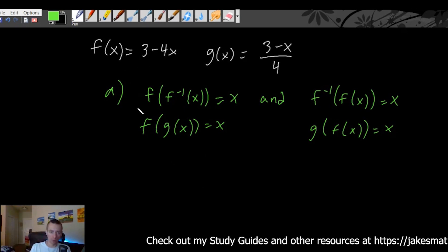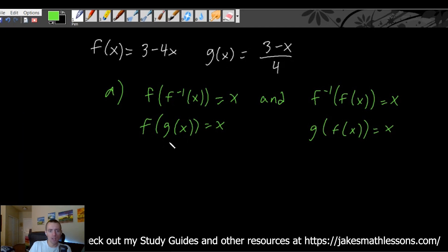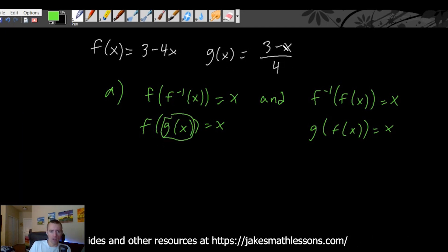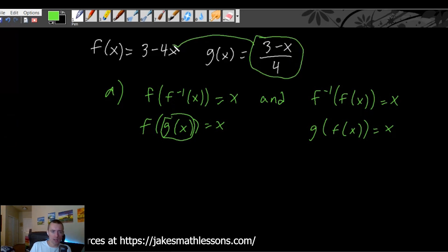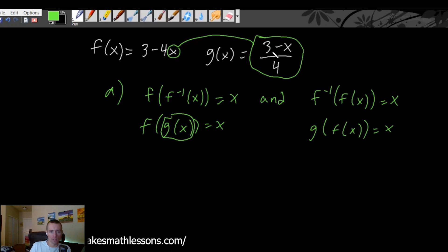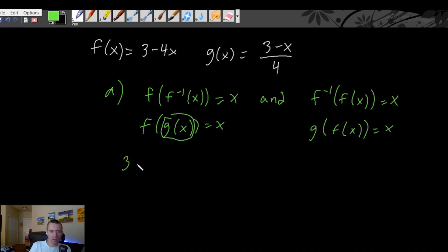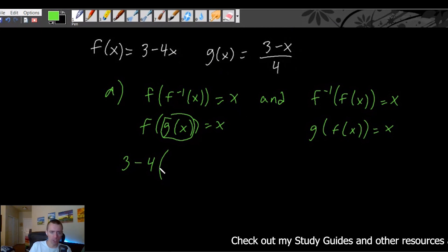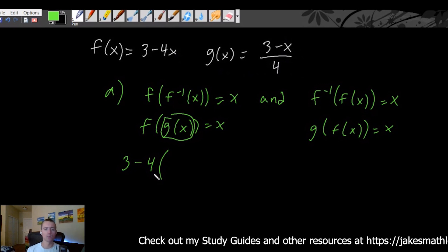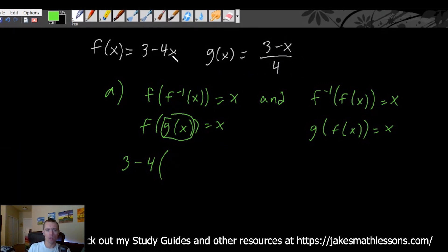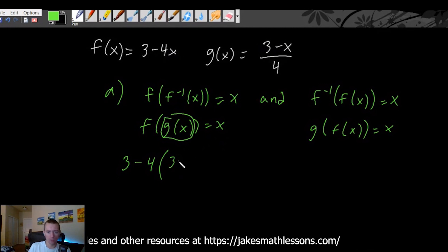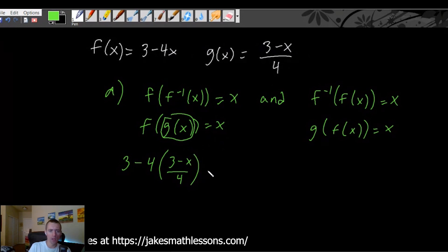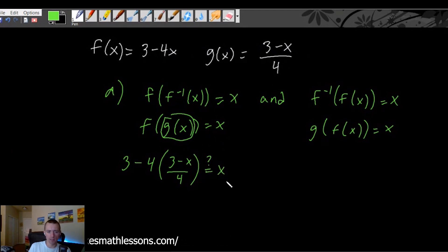So let's start with f of g of x. All that's saying is you're going to take your function g of x and plug it into your function f. So wherever we see an x in f, we're going to replace it with the entire function g. Always make sure when you're doing this that you put your entire function g in parentheses, or else it may not distribute properly and may not simplify down to what it should. So we get 3 minus 4 times, in parentheses, 3 minus x all over 4. We need to verify: does this simplify down to just equal x?